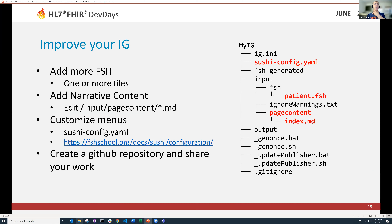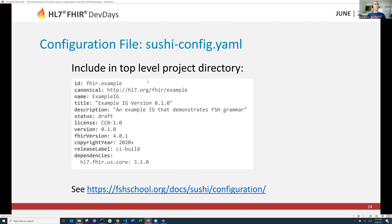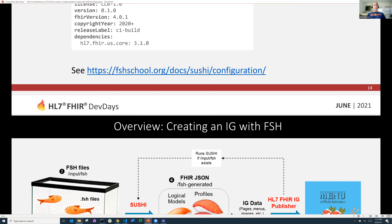This is rudimentary — what do you do when you actually build a decent IG? You'd be adding more FSH files, creating narrative content in the page content files. You could use a configuration file that Sushi provides to customize your menus and add lots of bells and whistles. For more information, you can learn about the configuration file at FSHSchool.org.